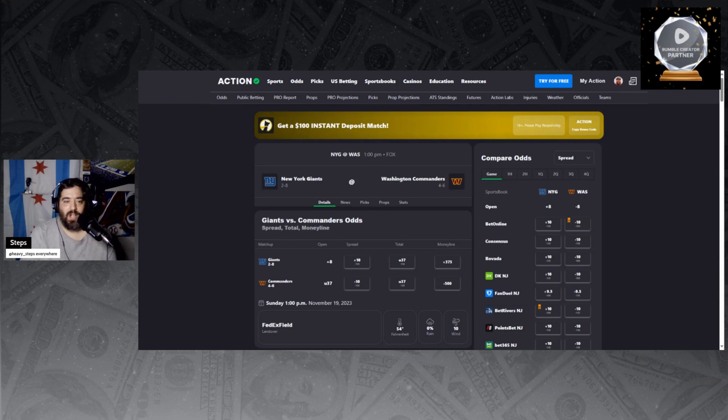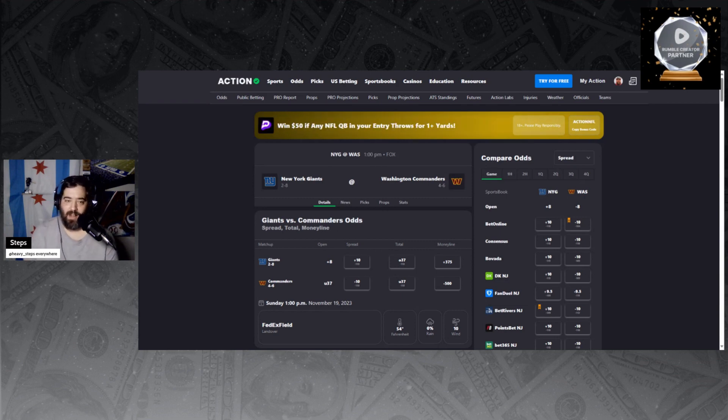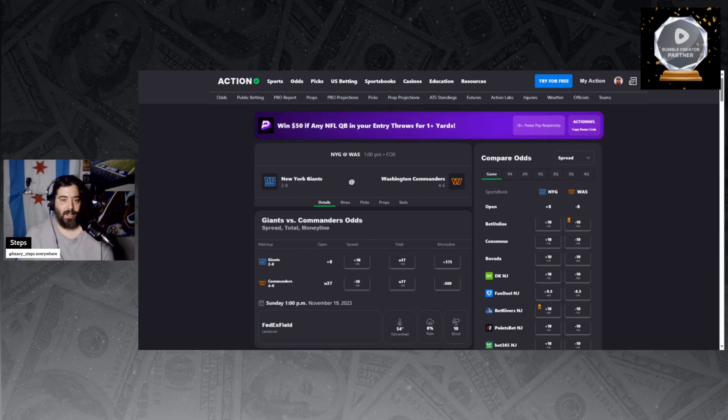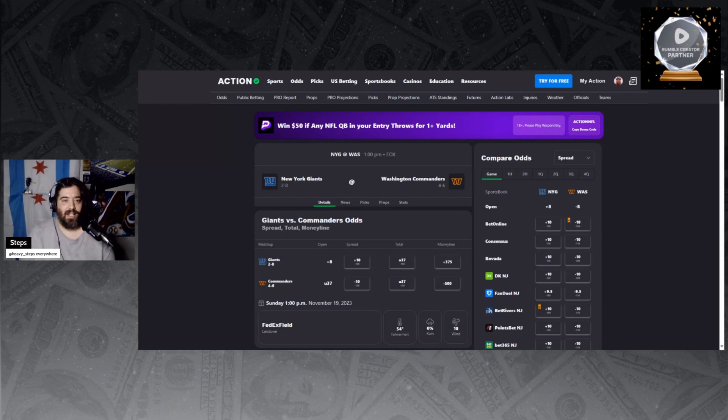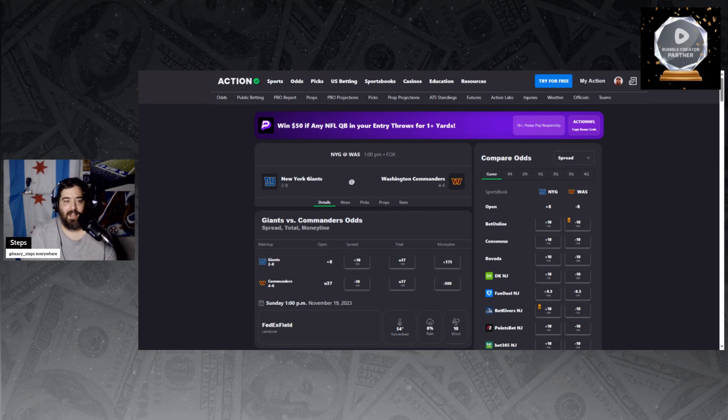Giants opened at plus 8. You can get them right now plus 10 at most books. It was a look-ahead line that I took at plus 8. I also added an extra play on the plus 10.